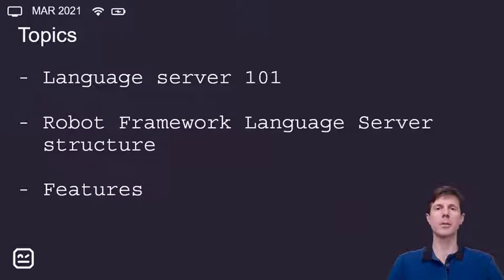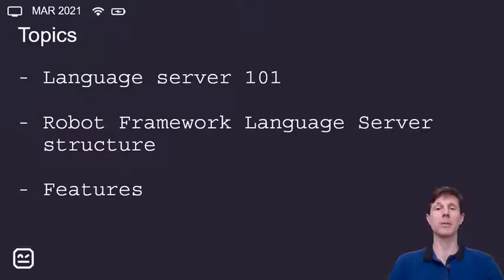The topics we're going to cover today are Language Server 101, which will give you a brief introduction on the subject. Then we are going to take a look at the Robot Framework language server structure so that you know how to configure it properly. And then we are going to take a look at the features available and how to actually use it.